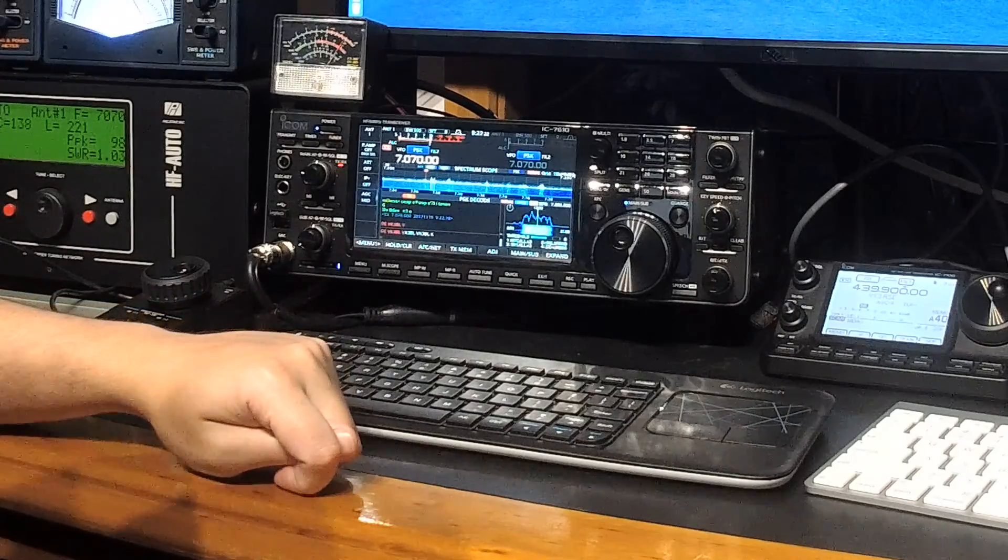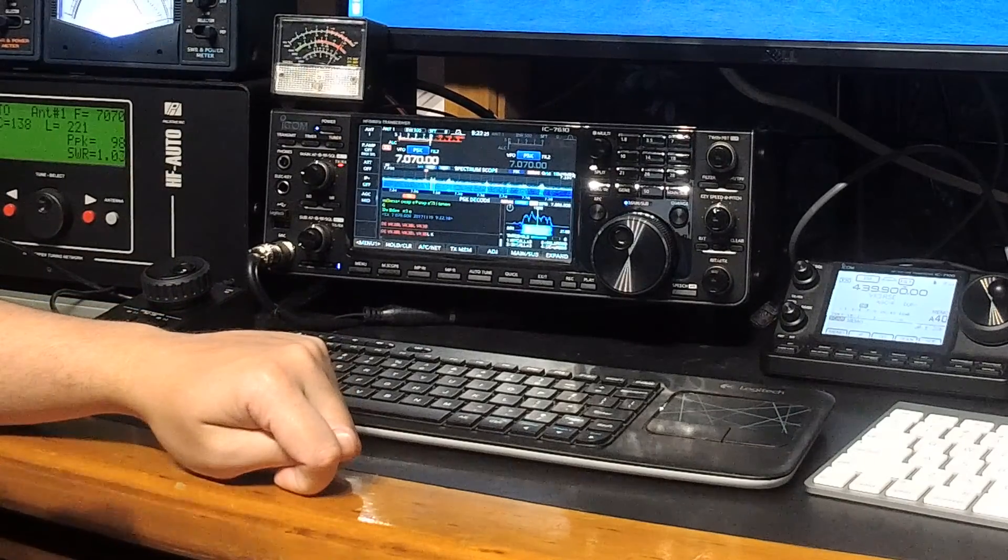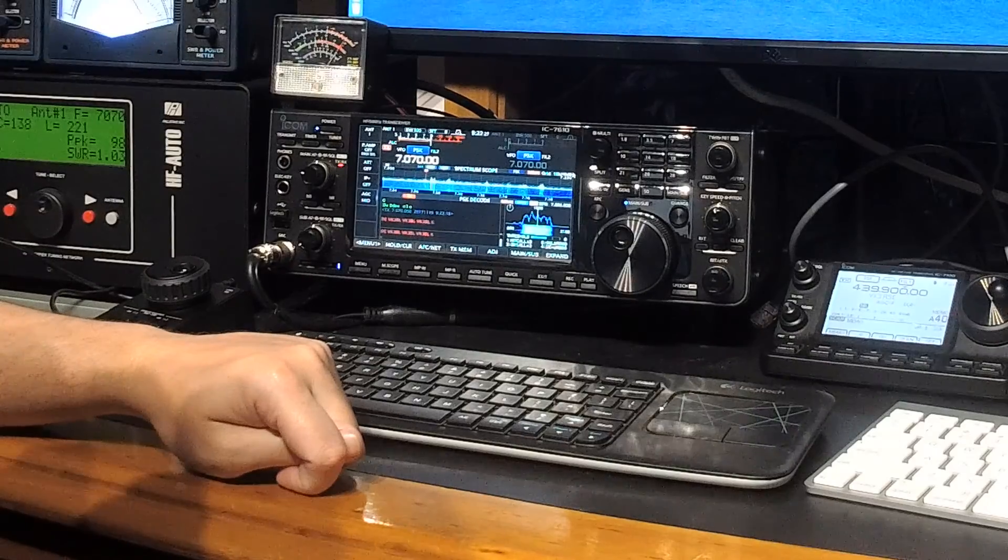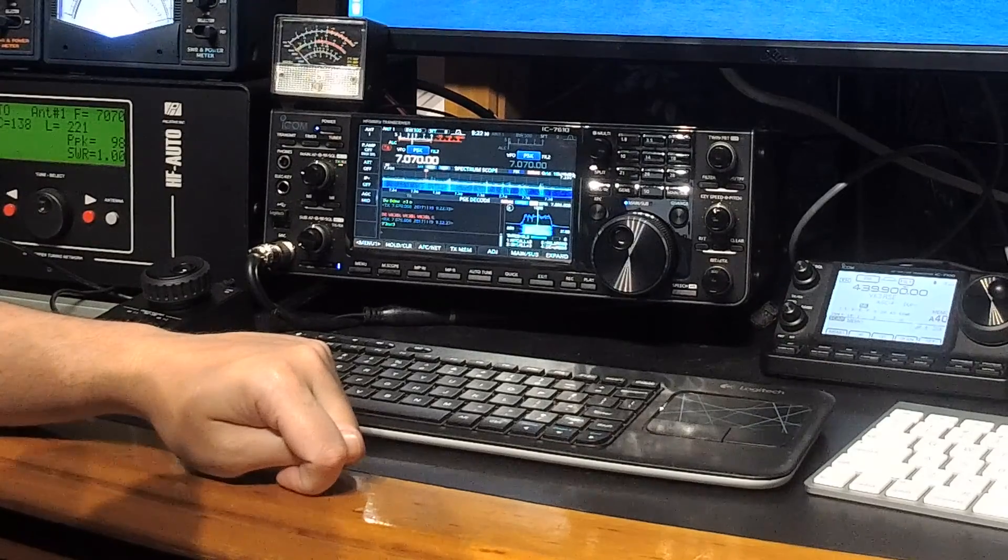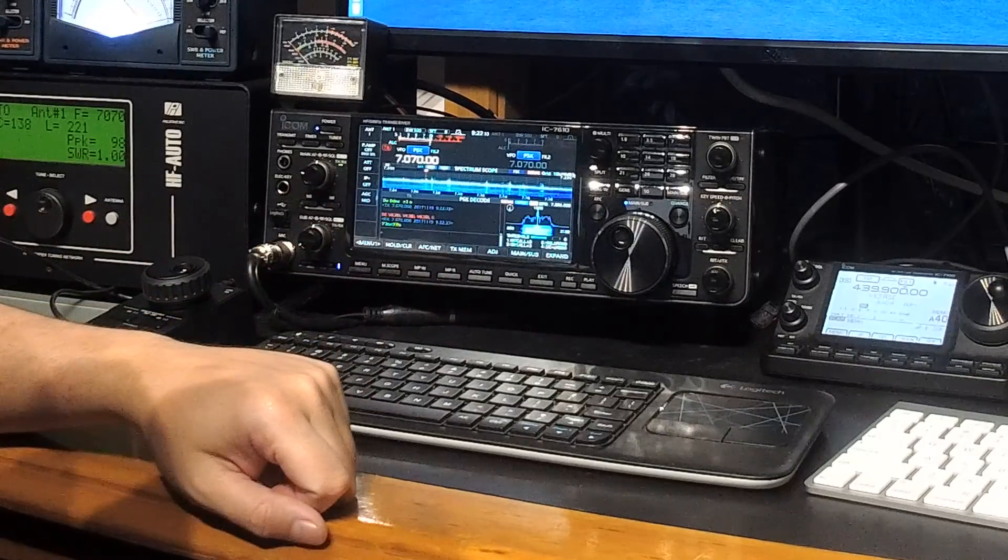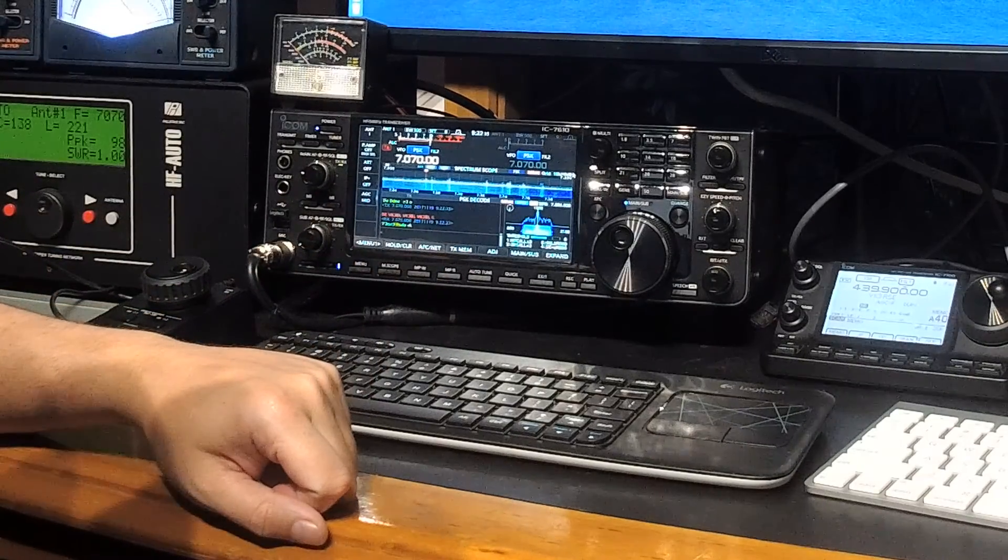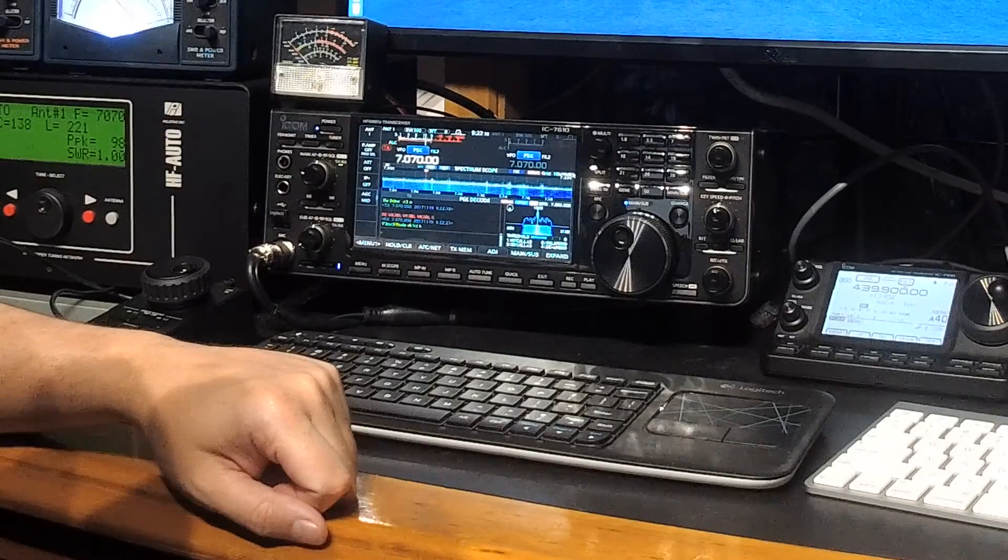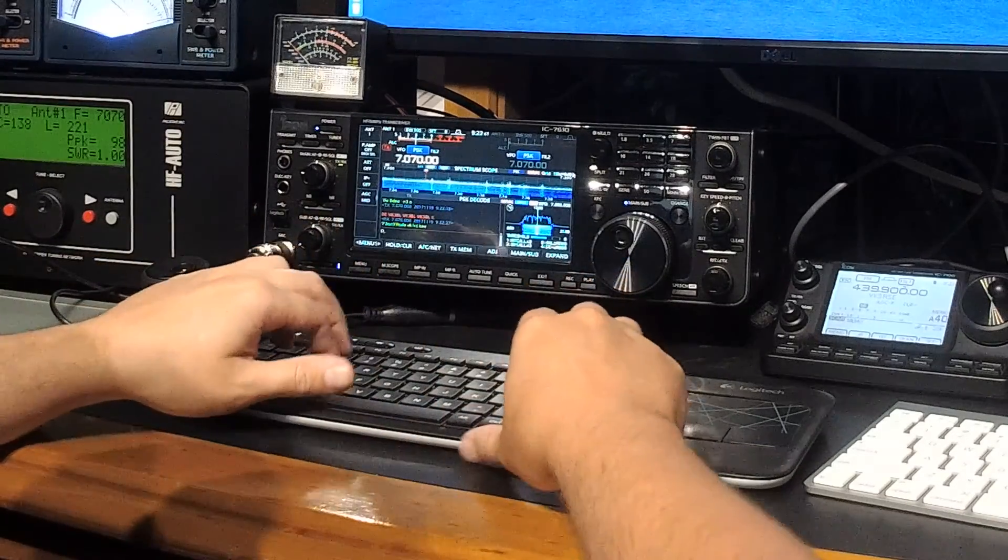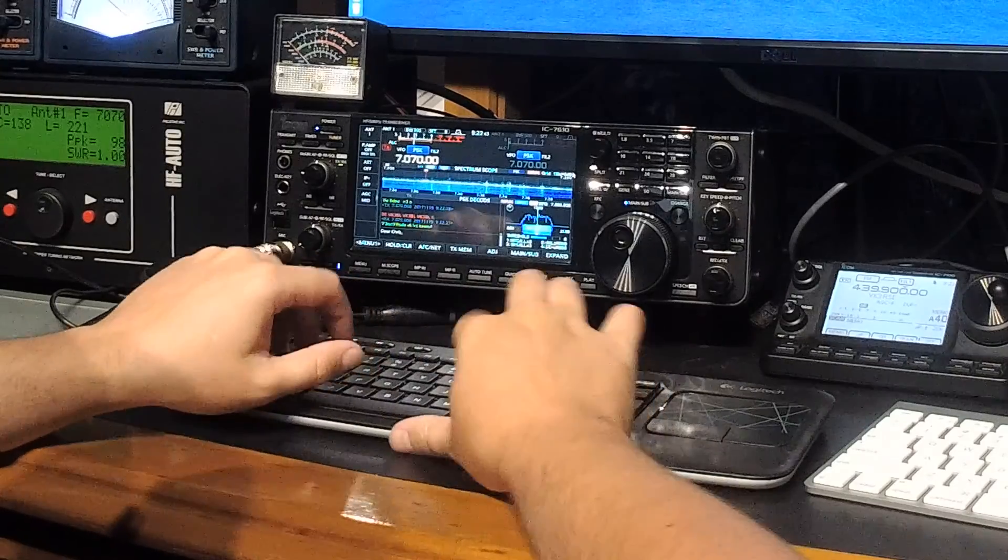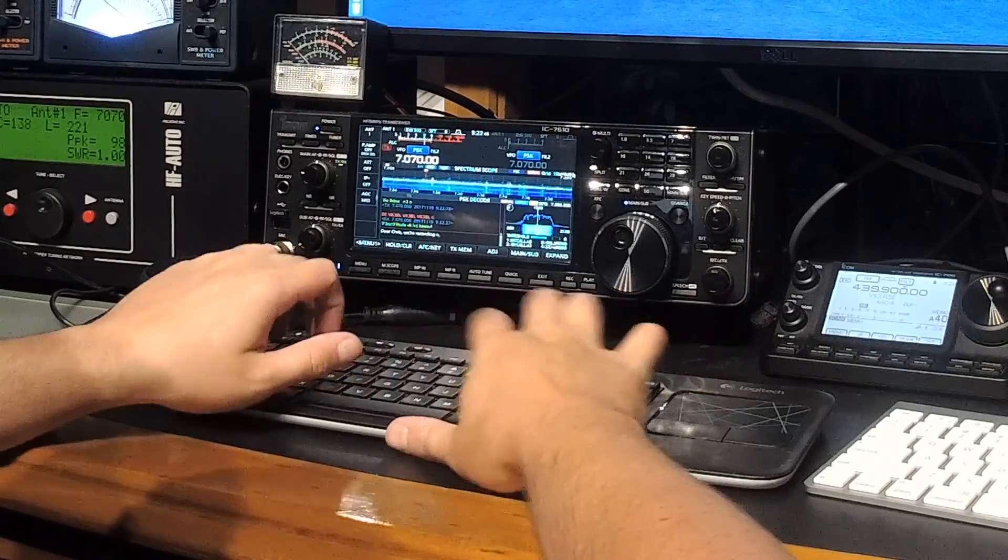There we go, we're transmitting away. Hopefully that noise isn't too annoying and hopefully my friend is still on frequency. Now we're standing by. We've got a little, oh there we go. And we've got DV K1 Charlie Tango. Okay, and I'll say dear Chris, we're recording now.